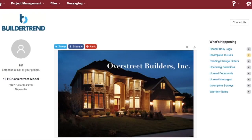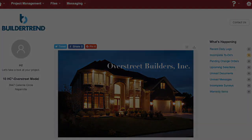Our team at Overstreet Builders is committed to building exceptional and distinctive homes, beginning with design, through construction, to final closing, and beyond. Again, welcome to Overstreet Builders.